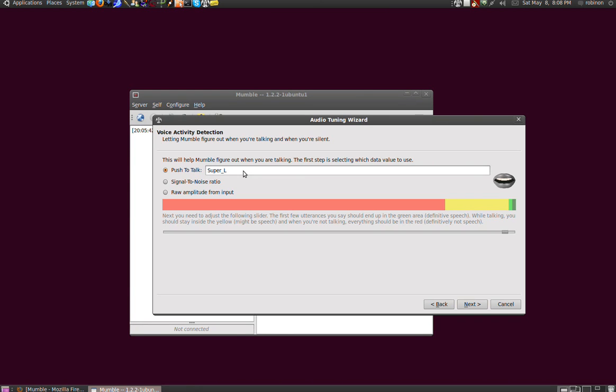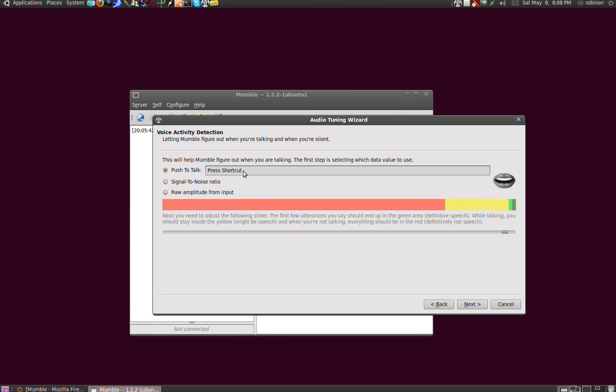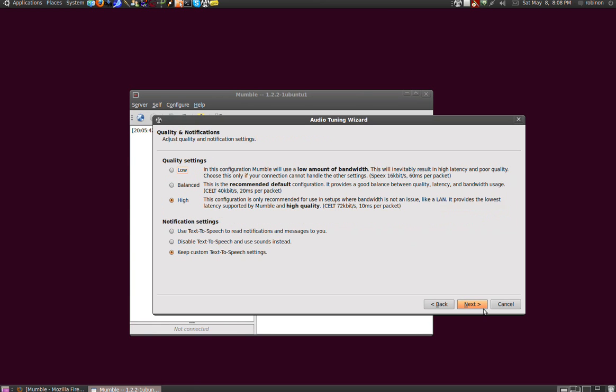We're going with the Windows key. Select your quality settings - if you have a low bandwidth connection, please select the lower quality. And for the notifications, disable text-to-speech and use sounds instead, but I've adapted them. I don't have sounds or messages, I don't want nothing.